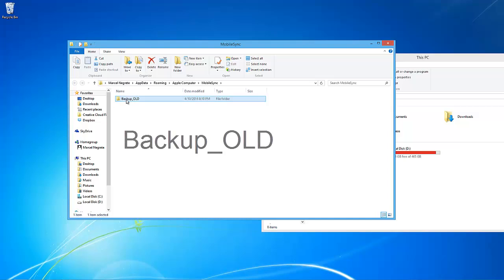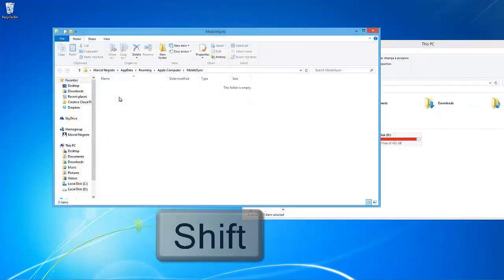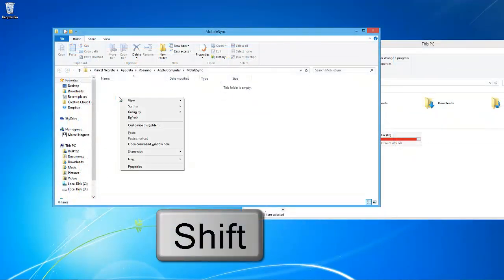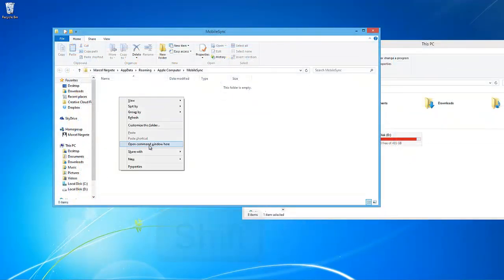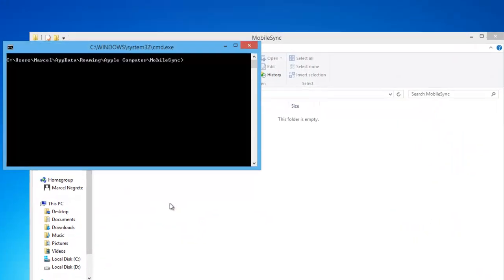At the end of this guide, you will be able to delete the backup old folder. From the original folder location, hold the shift key and right click. Select open command window here. This will open a command window adjusted for that folder.